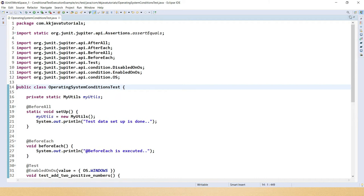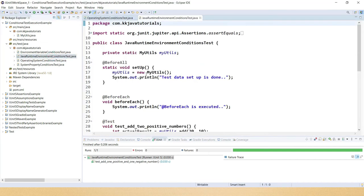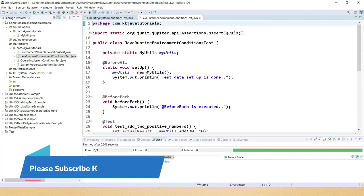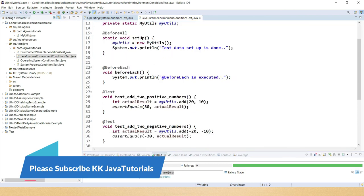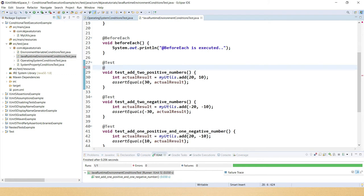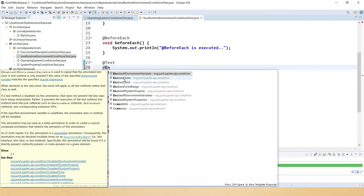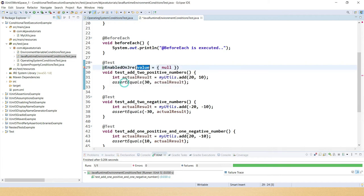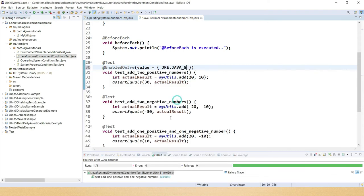Next, we'll look at JRE-based conditional execution. We can enable or disable test cases for a particular JRE. I have a similar test class with three test case methods. These annotations can also be applied at the class or method level. Here at the method level, I use @EnabledOnJre and specify a JRE enumeration value.